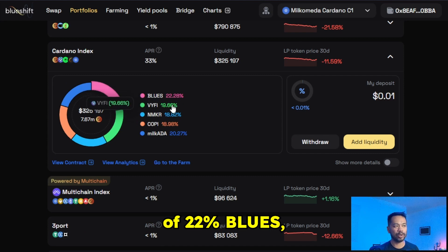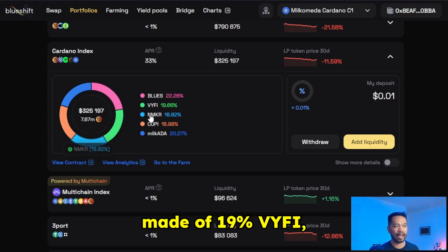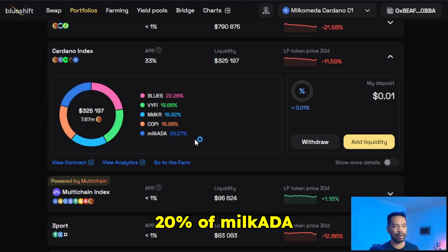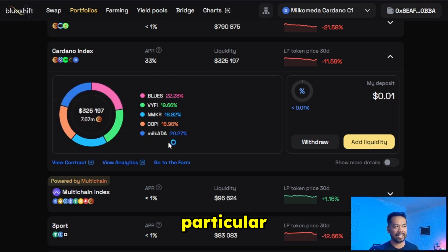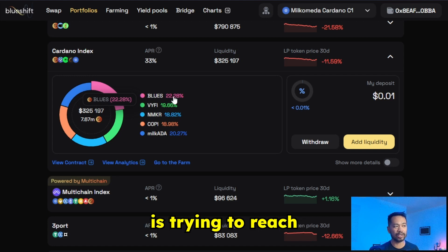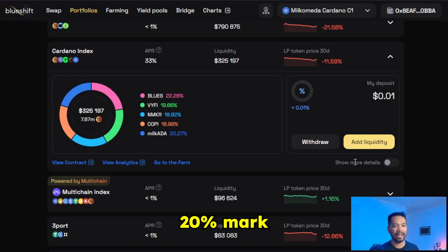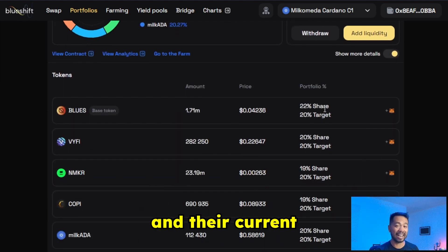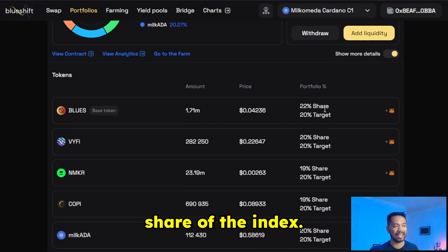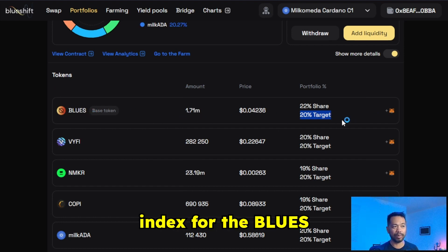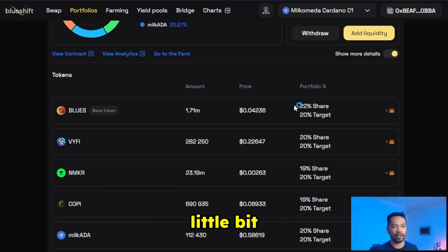Here I can see it's made up of 22% Blues, 19% YIFI, 18% END maker, 18% COPY, and then also 20% MilkADA. I know this particular portfolio — the aim or the level that each one of these tokens is trying to reach is around that 20% mark. I can click on it to show more details, which gives me the breakdown of the target and the current share of the index.